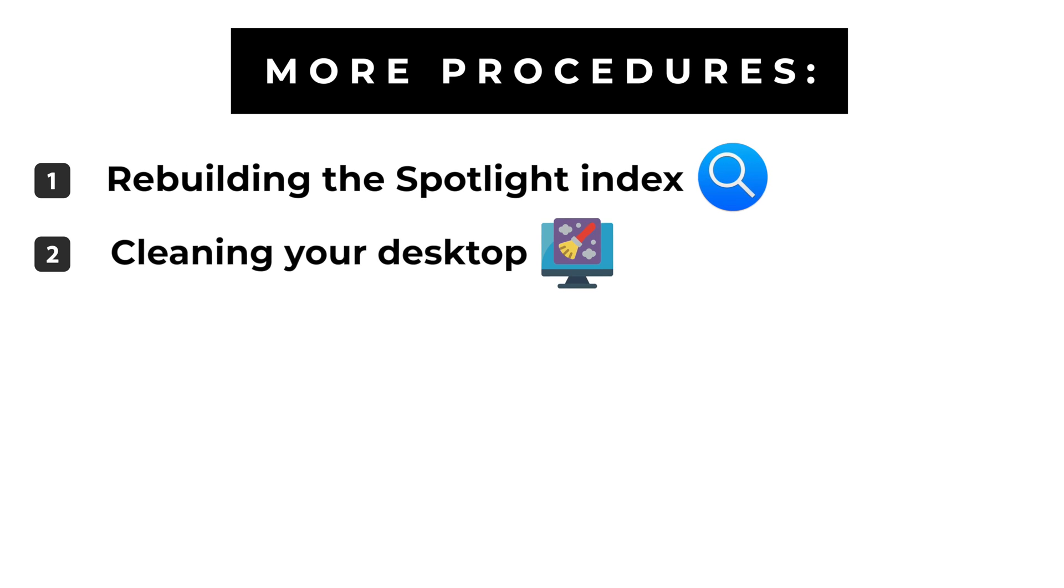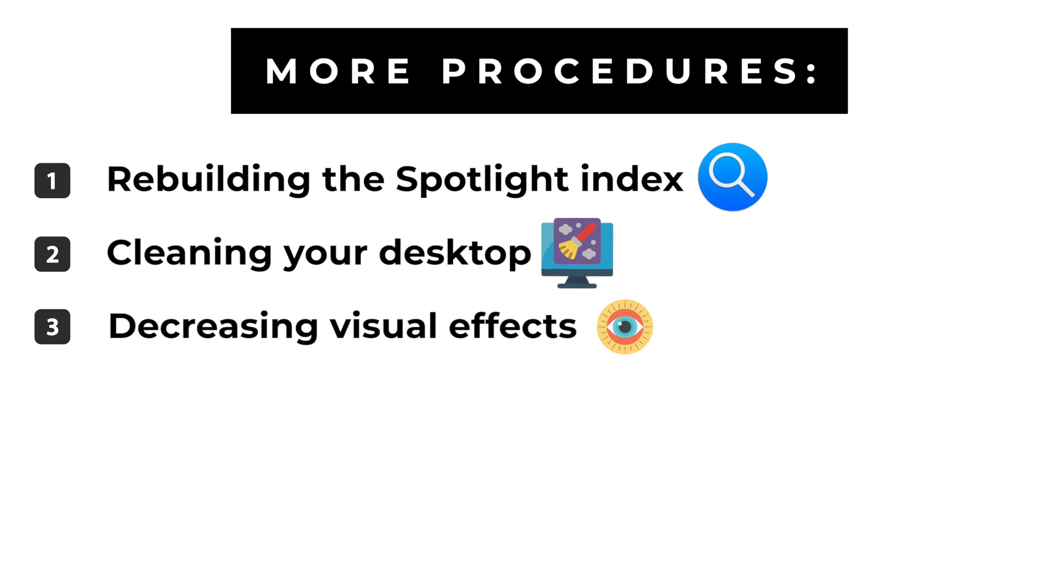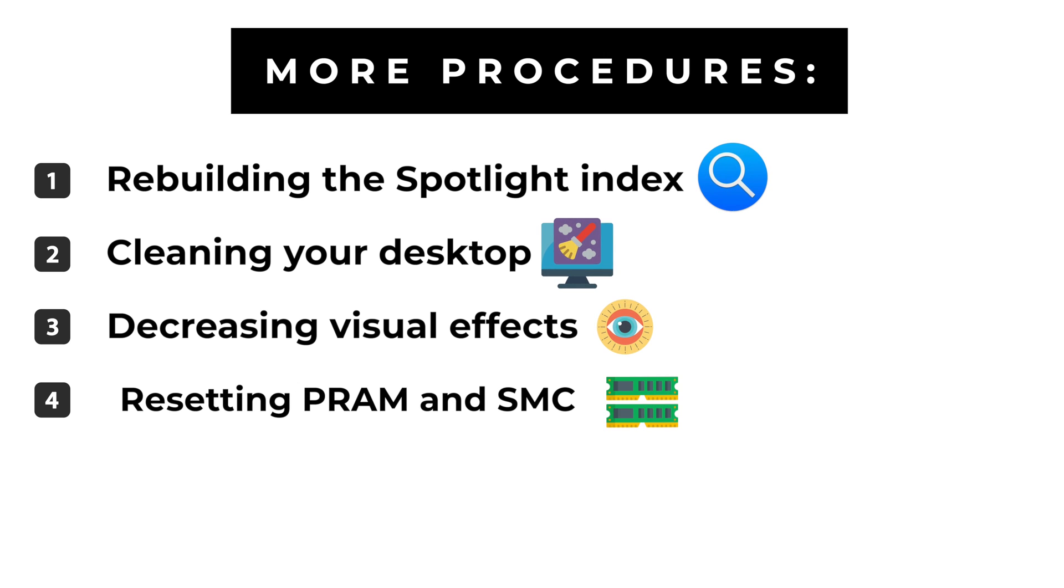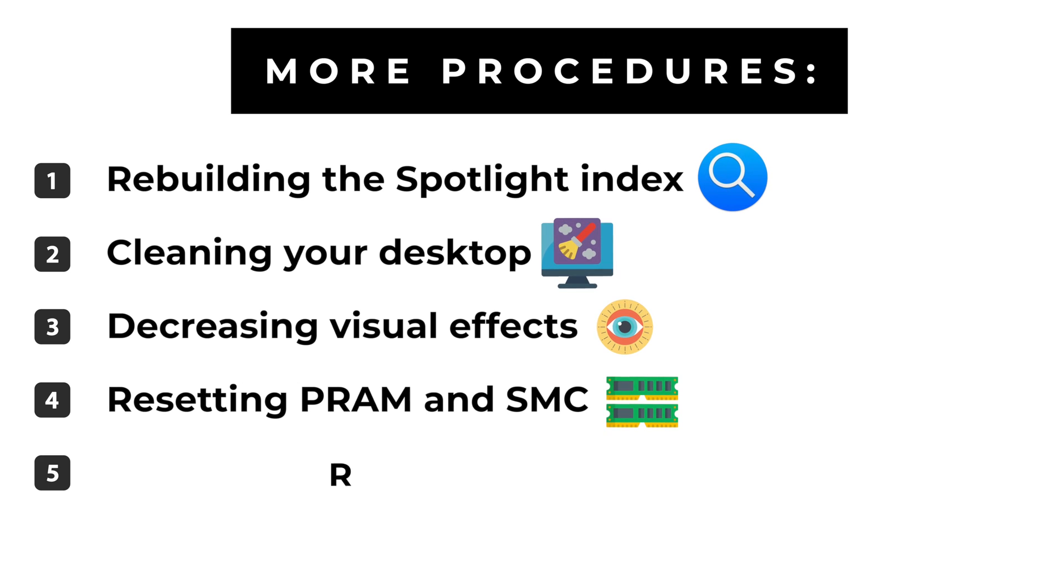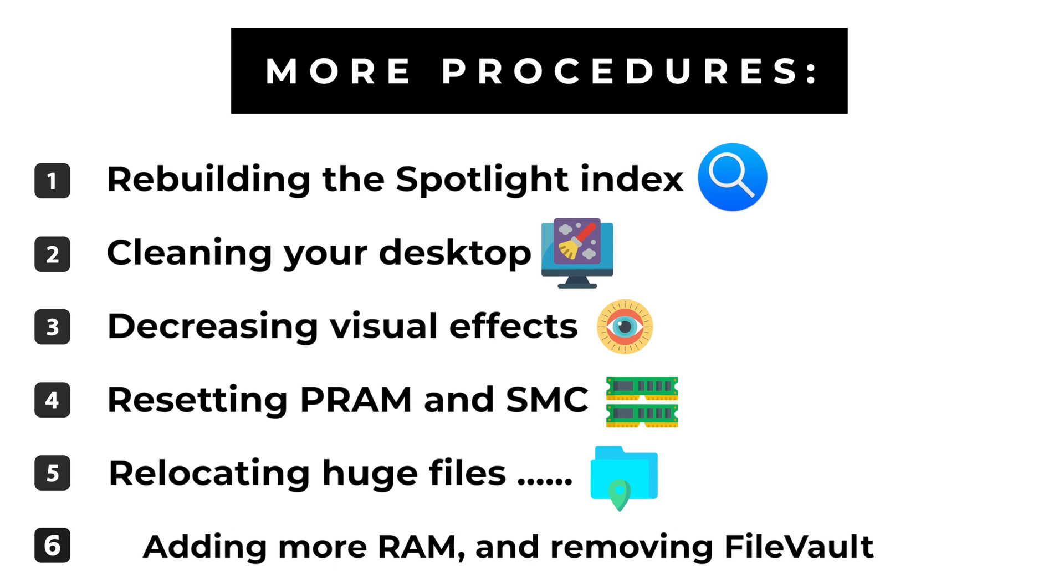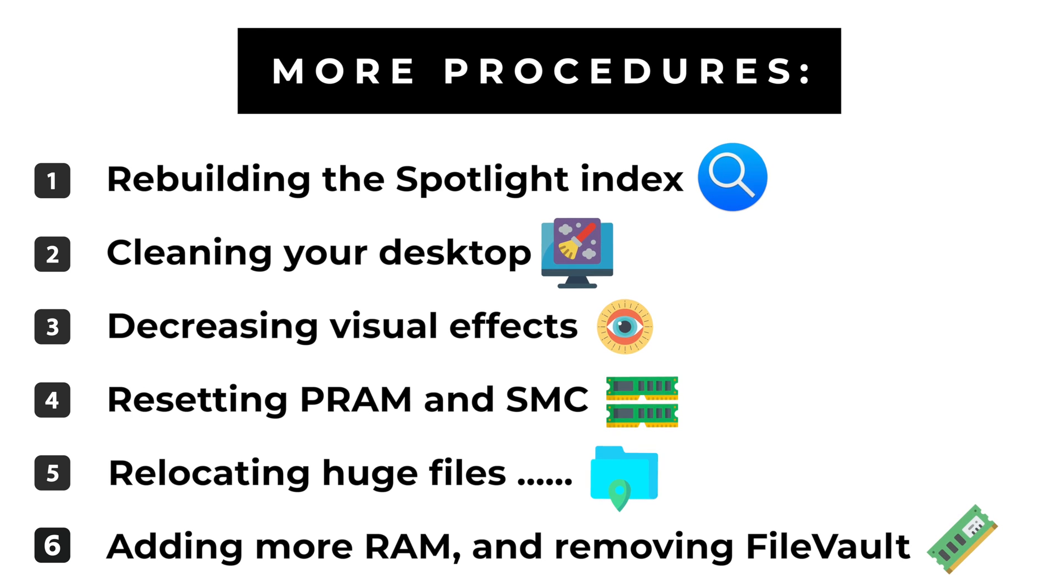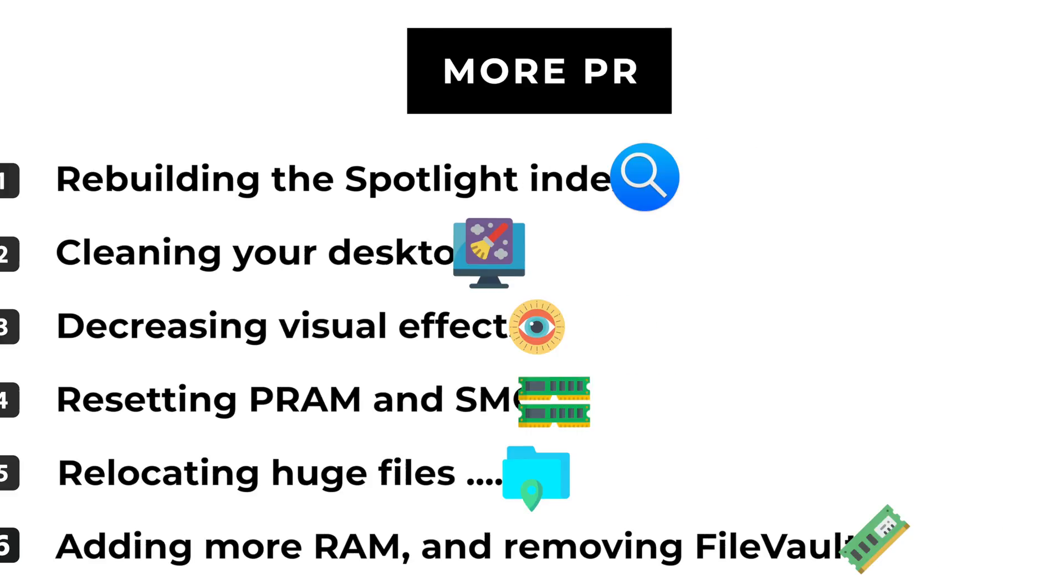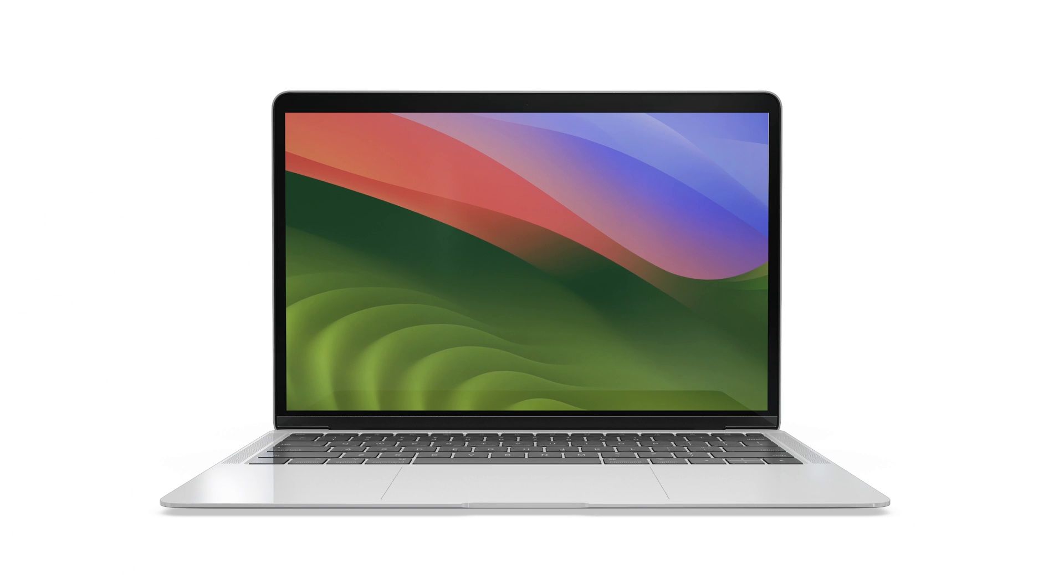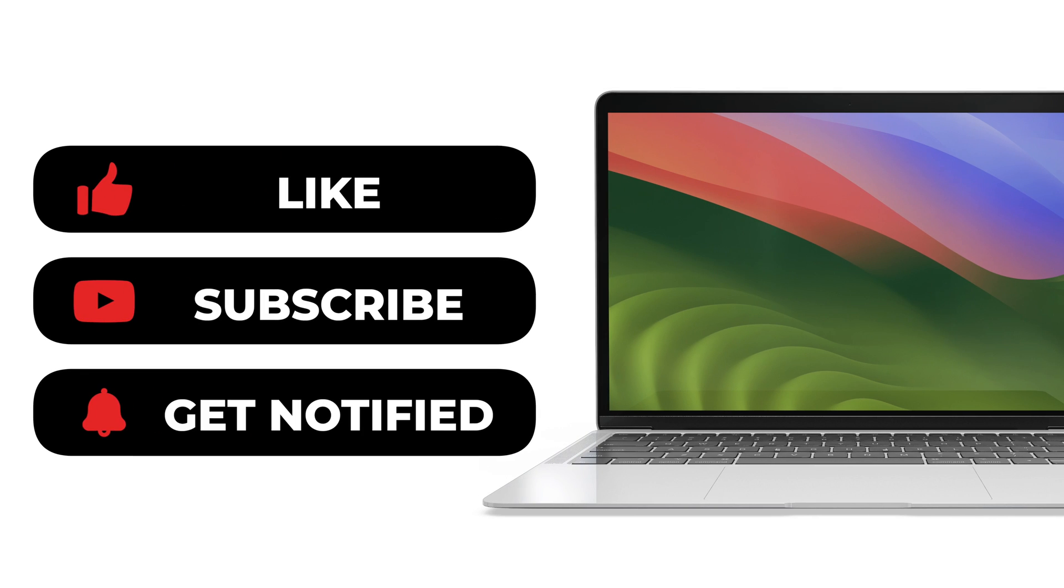cleaning your desktop, decreasing visual effects, resetting PRAM and SMC, relocating large files to an external hard drive or the cloud, adding more RAM, and removing FileVault encryption. For more in-depth guidance and additional tips, stay tuned to our channel. Keep your Mac running at its best. And until next time, happy computing!